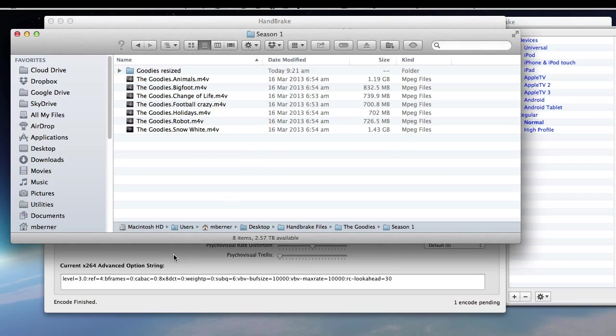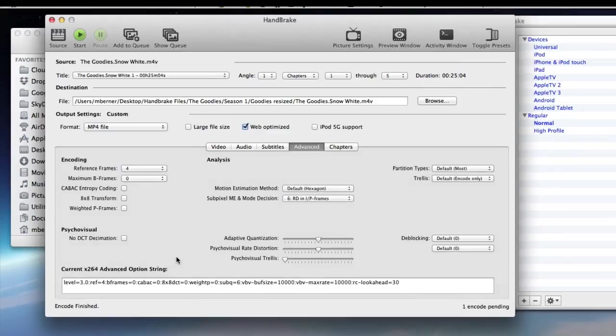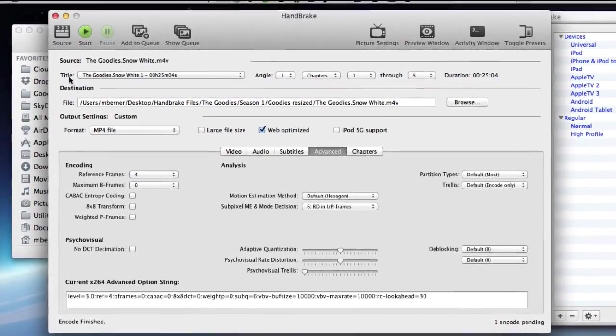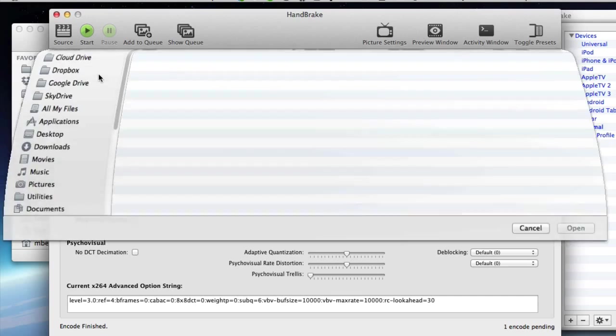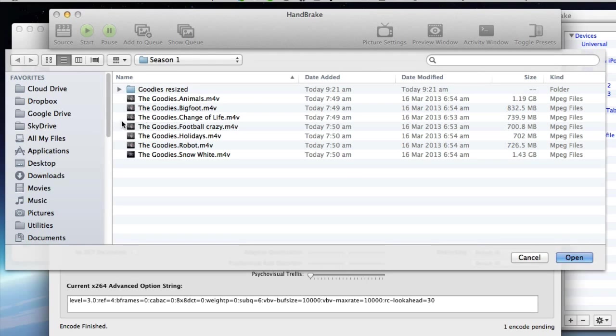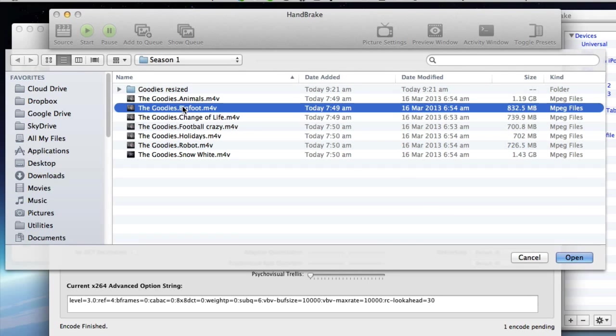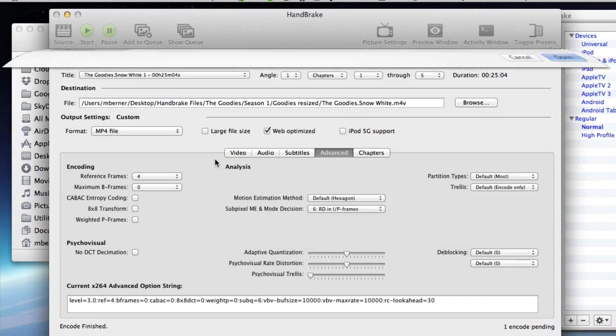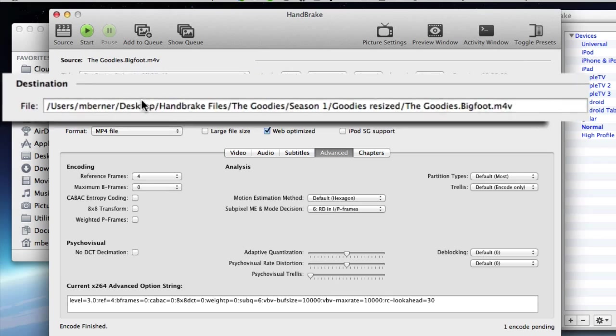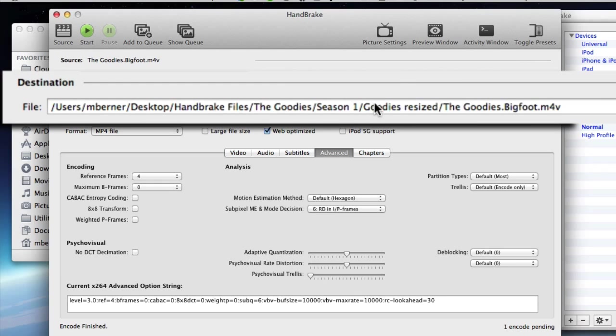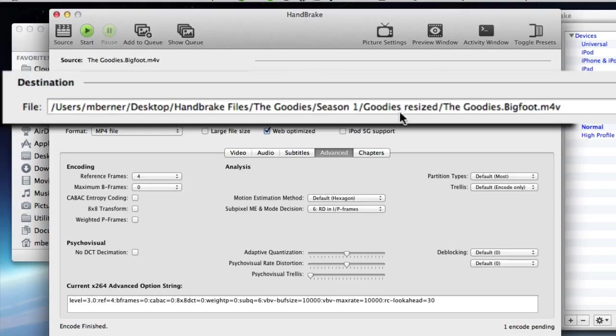So to do that in the Mac version of handbrake, I'm going to source and select each one. I've already done this one. So I'm going to select Bigfoot and make sure the destination is where I want those to be saved. So I've created another folder inside this folder where the originals are.